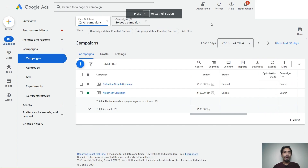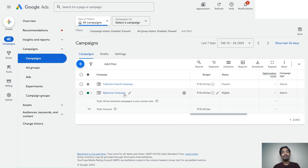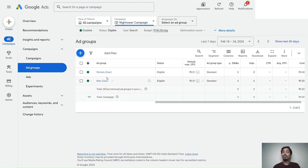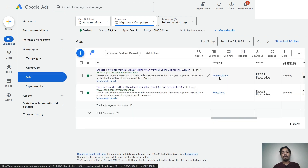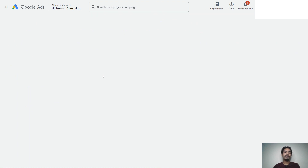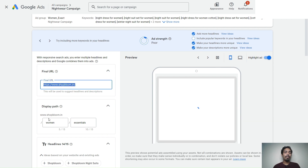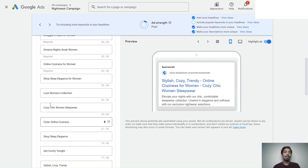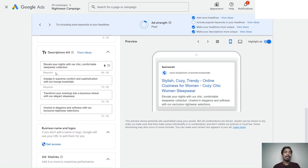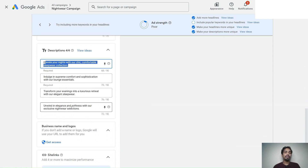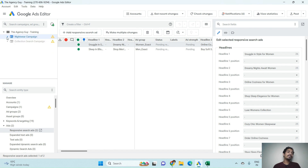To verify, go to the Google Ads platform and cross-check. In the Google Ads account you can see the Nightwear Campaign we just uploaded. Inside that campaign are two ad groups — Women's Exact and Men's Exact. Clicking on Ads shows the respective ads we uploaded, including the final URL, paths, all 14 headlines, and their respective descriptions.